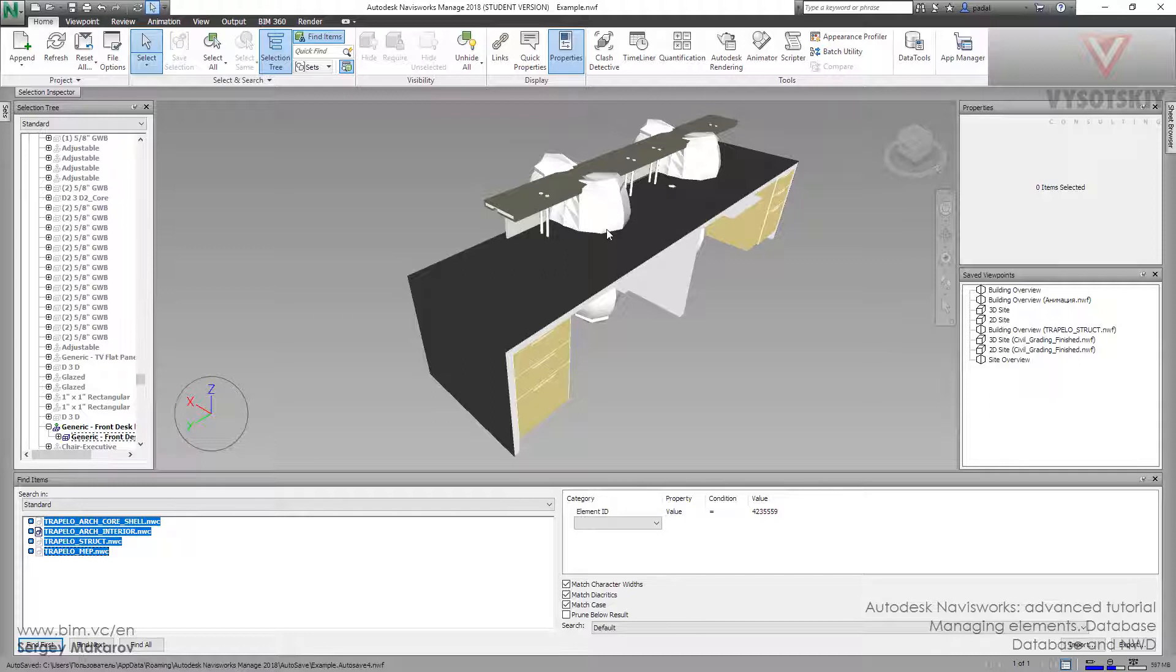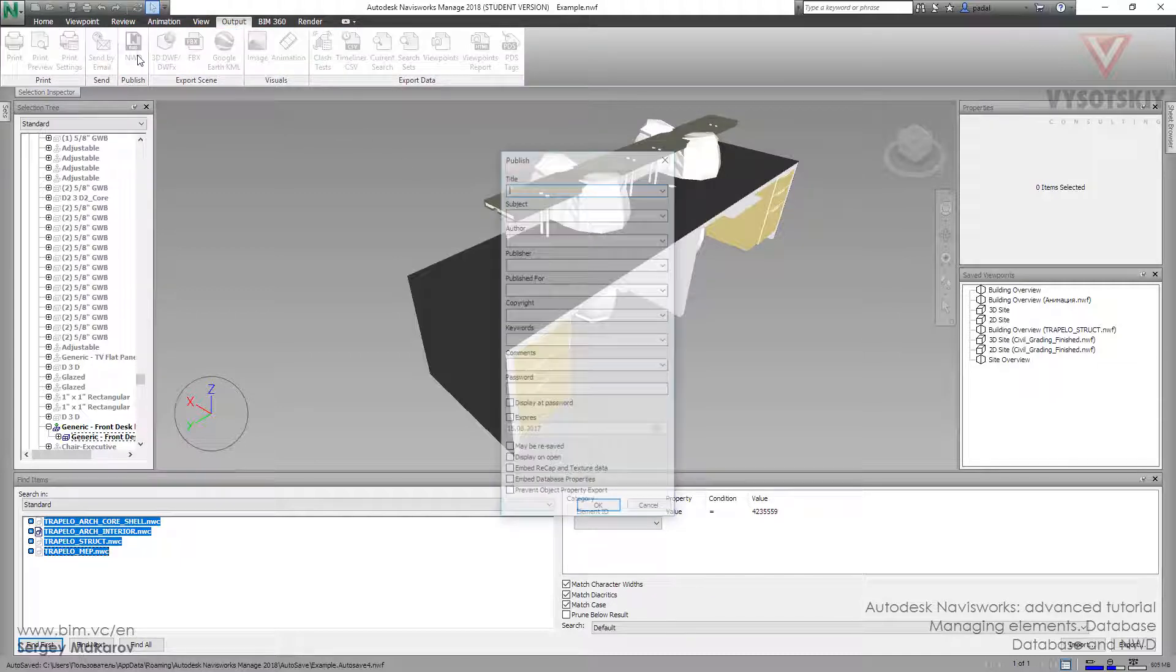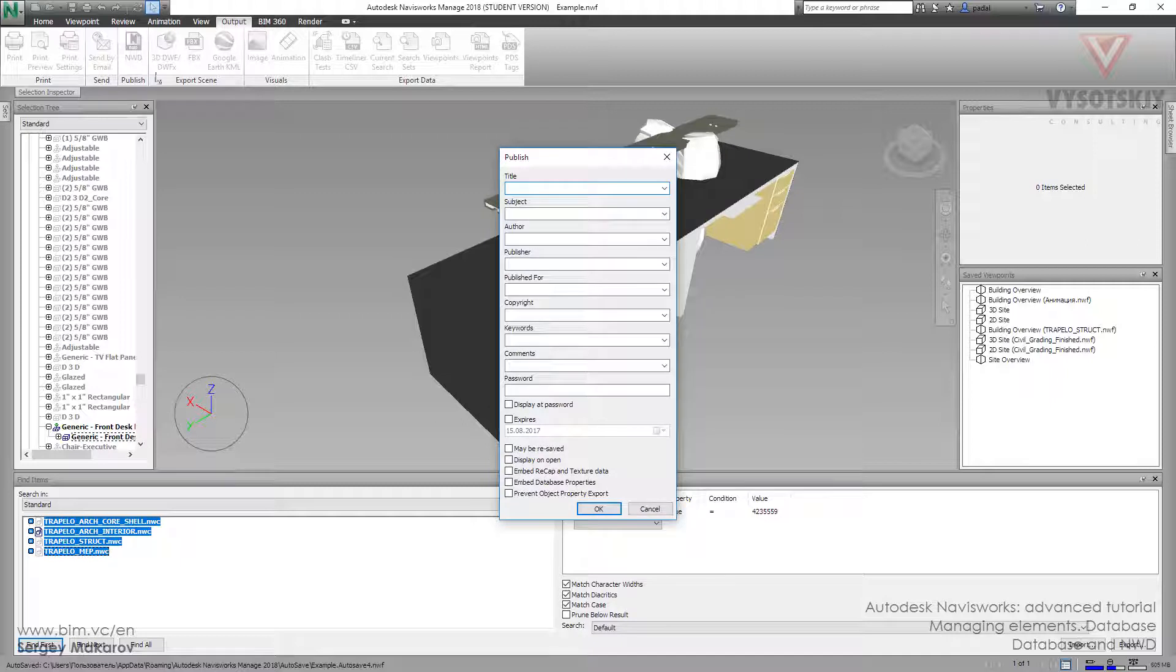So we can go to Output, then press NWD file, and then we can enable the database properties.